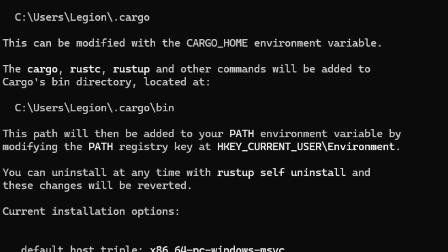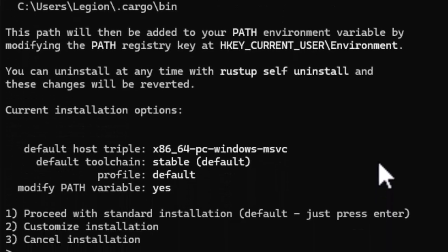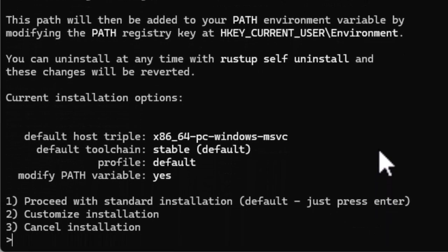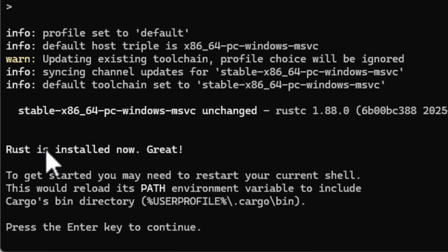All right, so all I need to do is press enter, as suggested here, and Rust is installed. For you, it's going to take a bit longer.